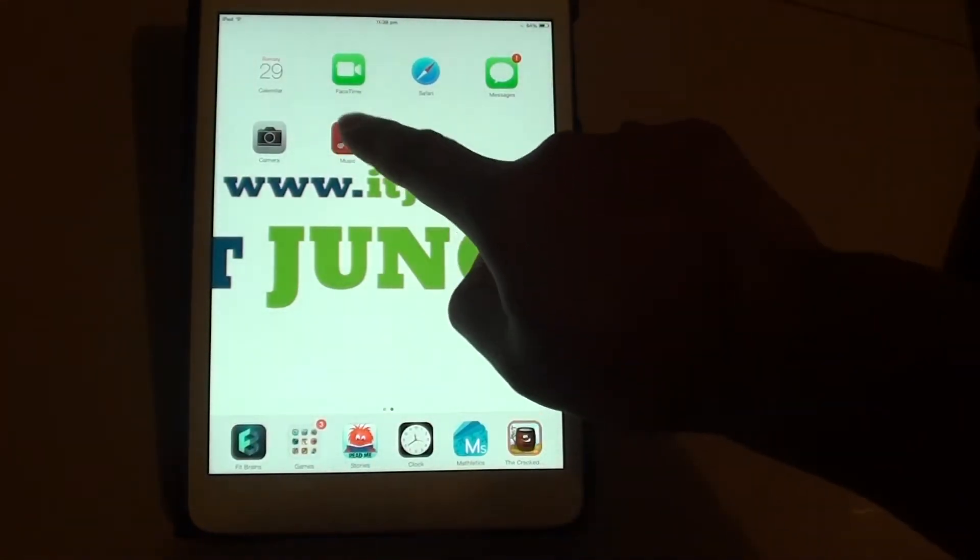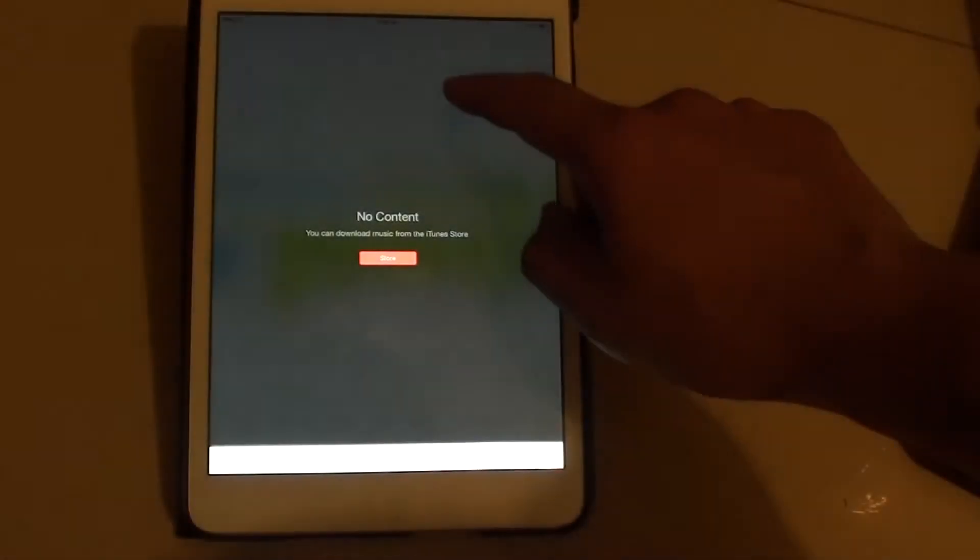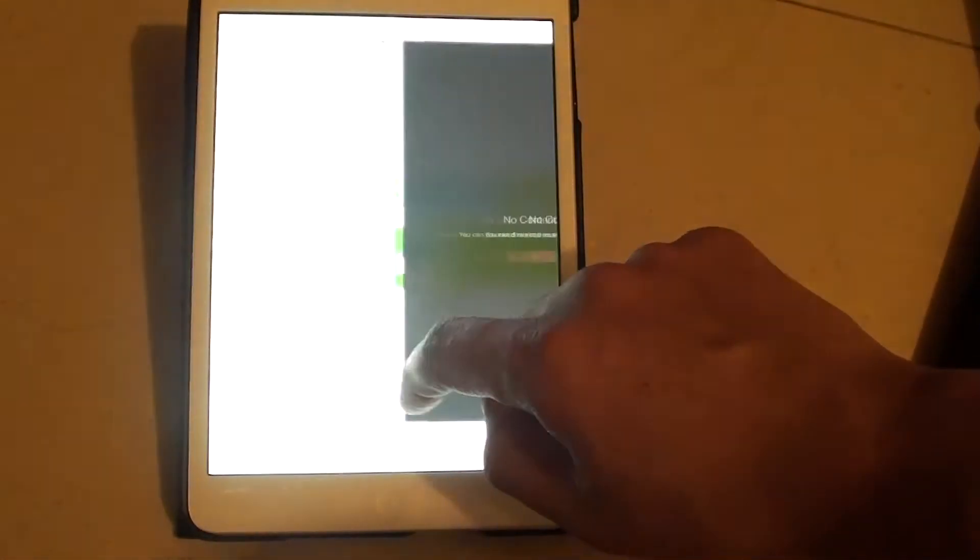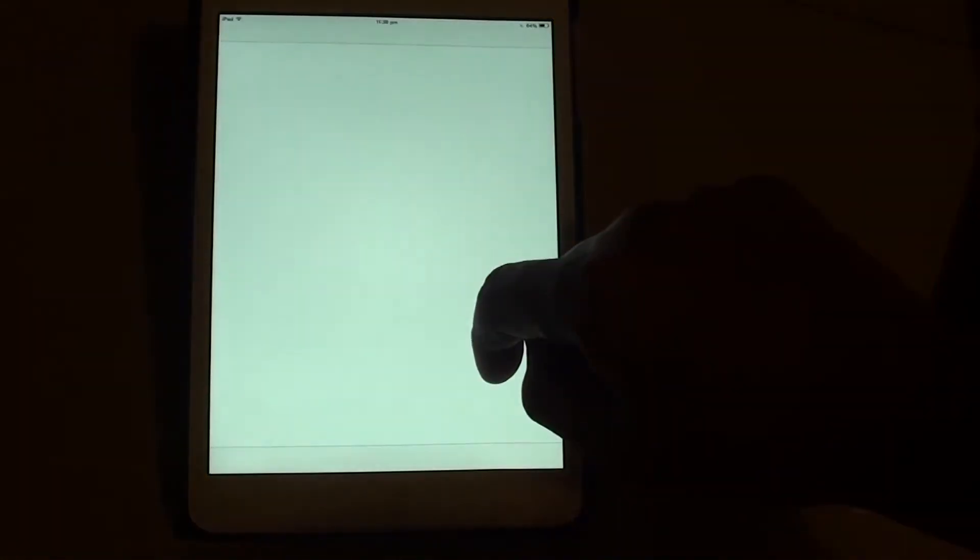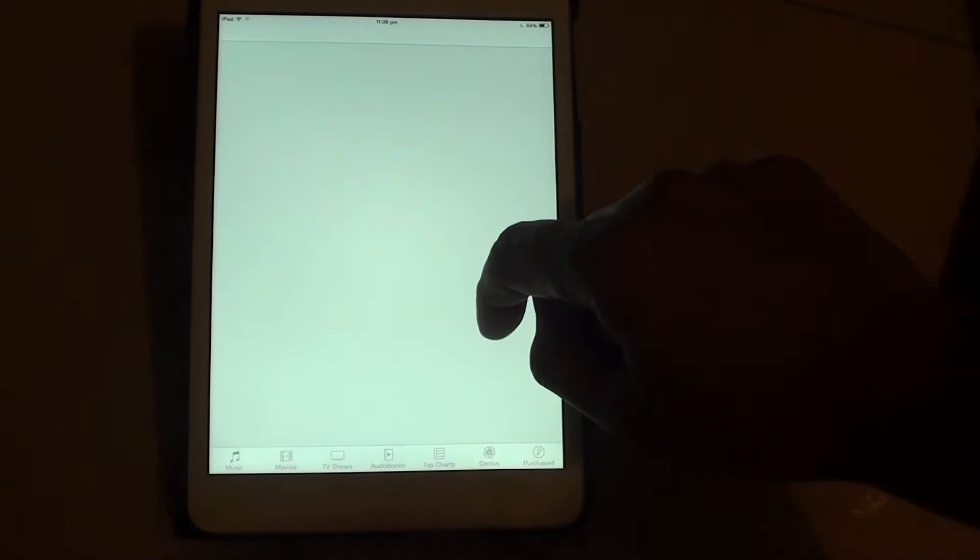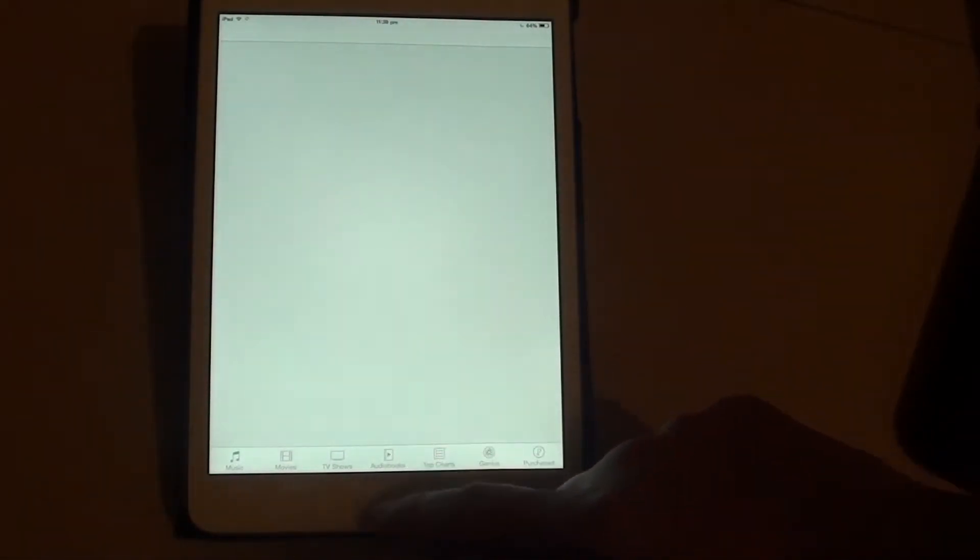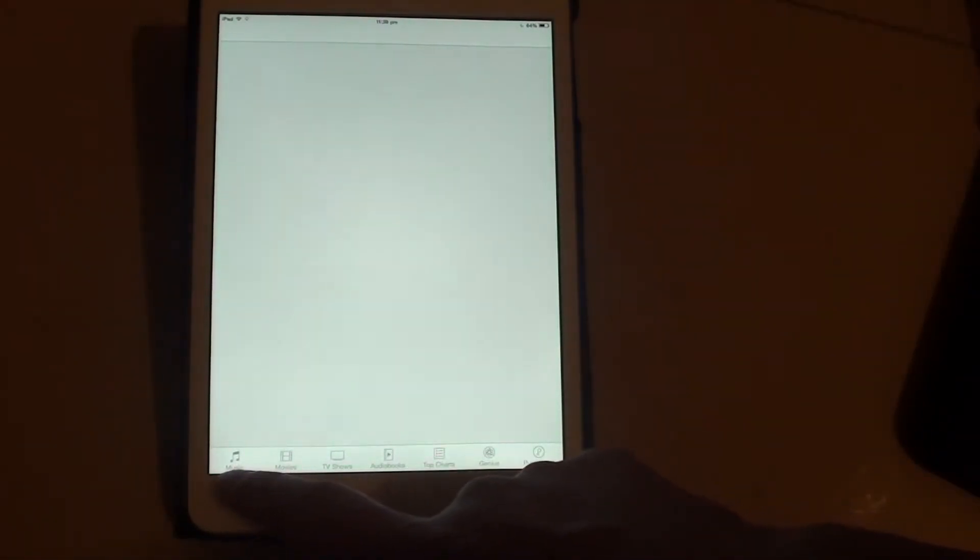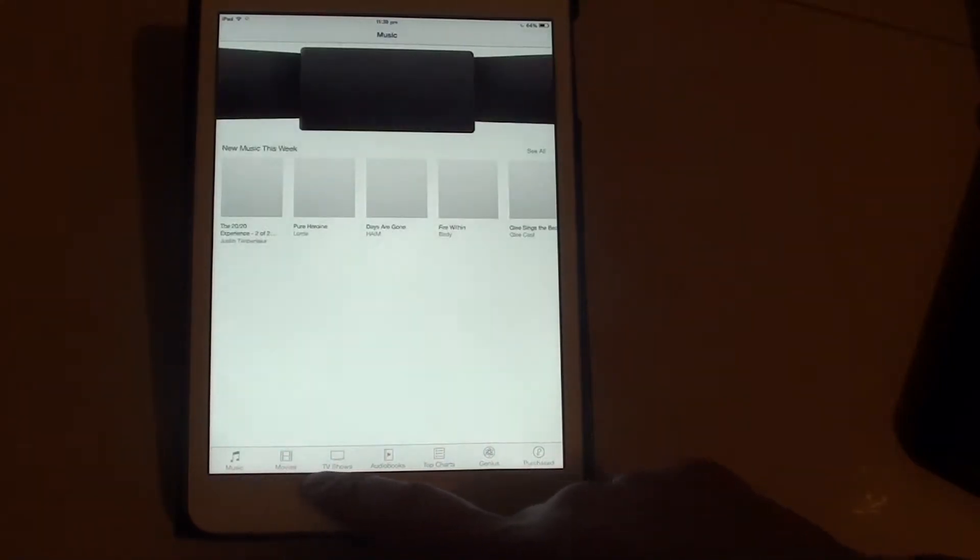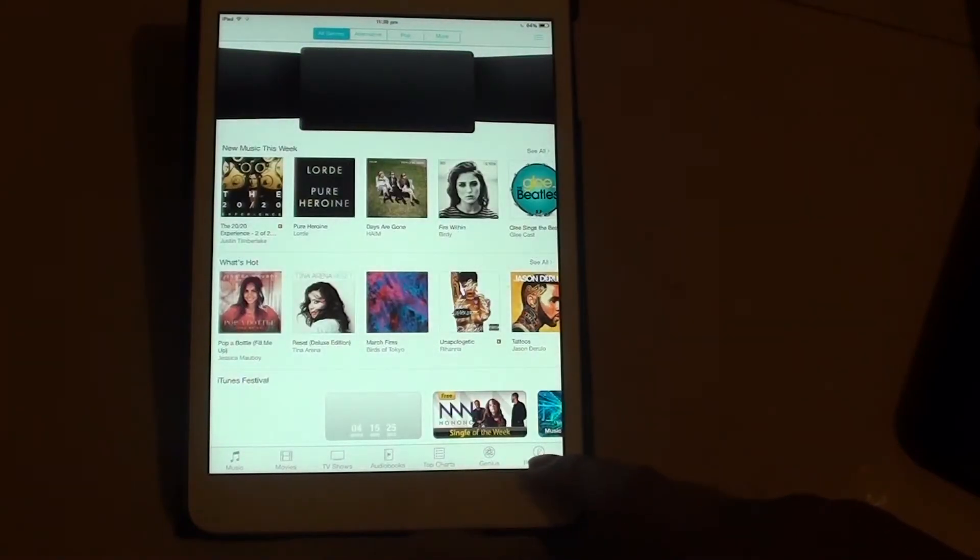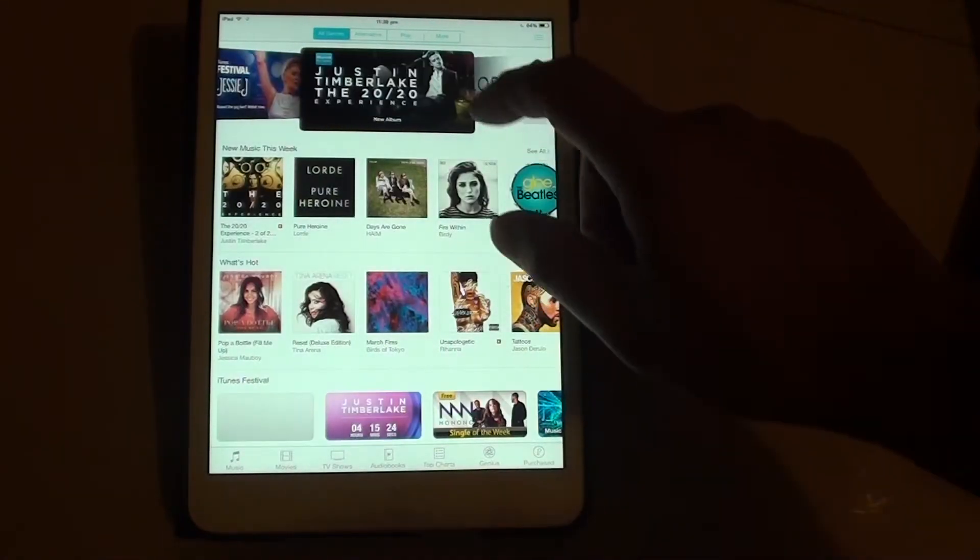Now if we go to music, you can see music also has been redesigned. So I'm just going to access the store now. At the bottom, there are different categories. You can go into music, movies, TV shows, audiobooks, top charts, genius, and purchased music.